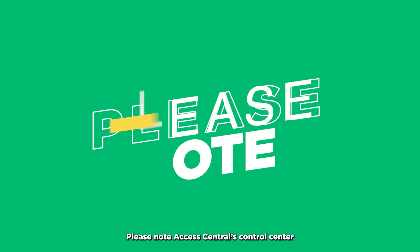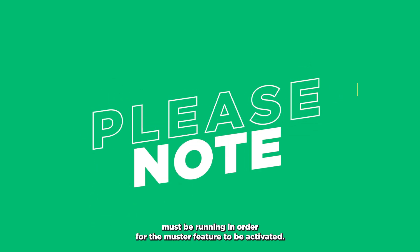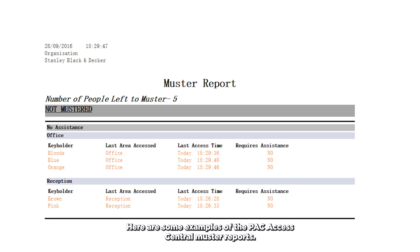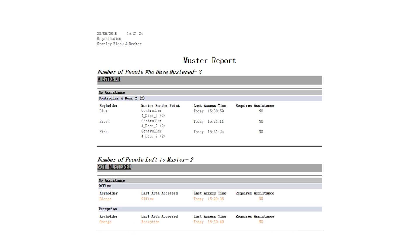Please note, Access Central's control center must be running in order for the muster feature to be activated. Here are some examples of the Pack Access Central muster reports.